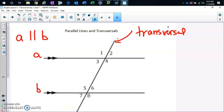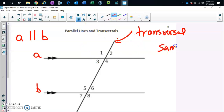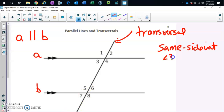See where it says same side interior? The words tell you — same side means same side of the transversal, interior means inside. One pair of same side interior is angle three and angle five. The other pair is angle four and angle six.